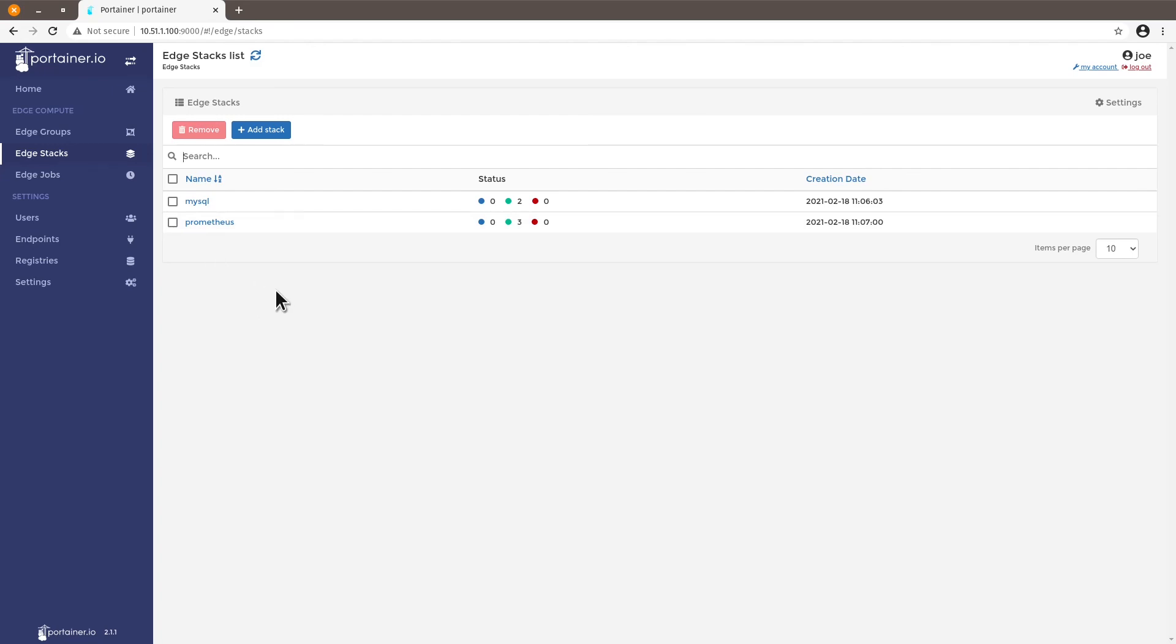Okay so in my opinion edge compute is extremely powerful it's an amazing feature of Portainer. We saw here how to add edge groups and how to manage edge stacks on these groups. So I hope you enjoyed this video. Stay tuned for our next how-to. Thank you very much.